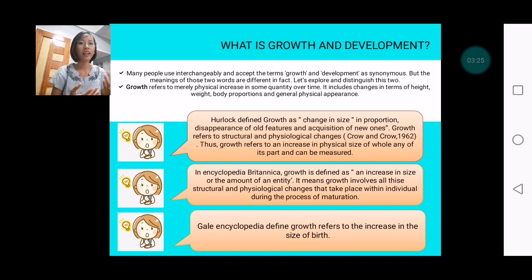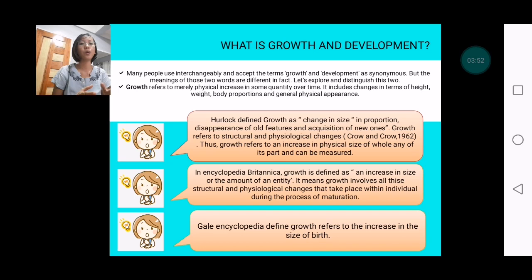Now let's look at what growth is and what development is. There is a need to inform you about the difference between these two terms because many people usually interchange them. Most often, people use them as if they are synonymous, when they are actually not — the meanings of these two words are in fact different.